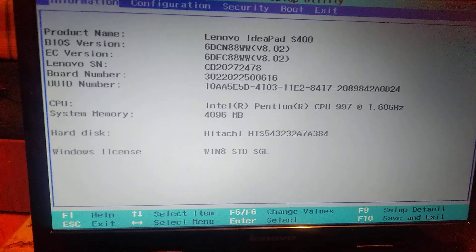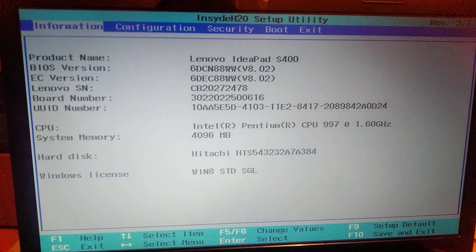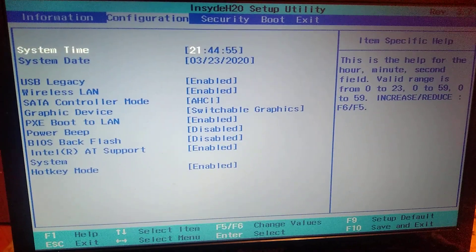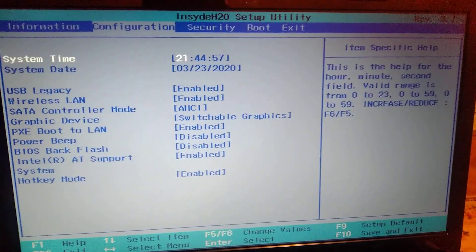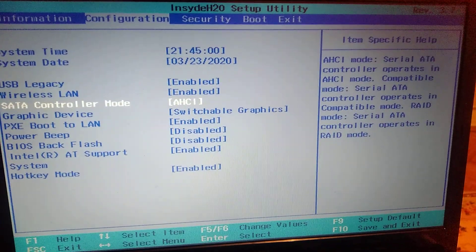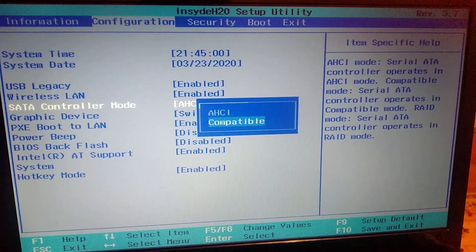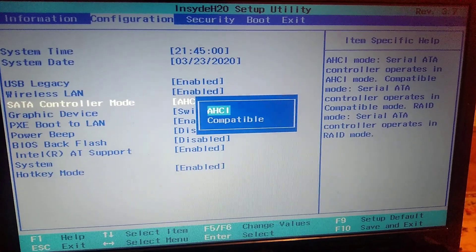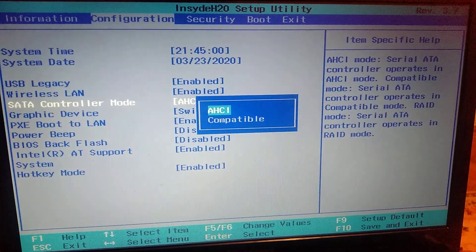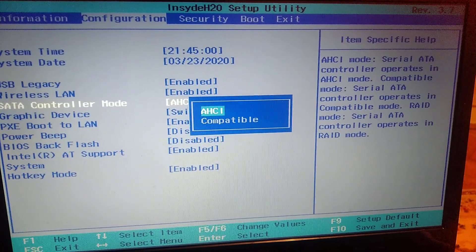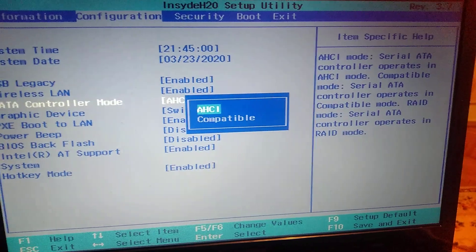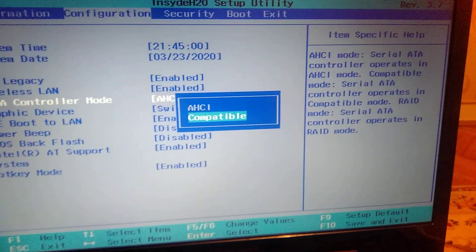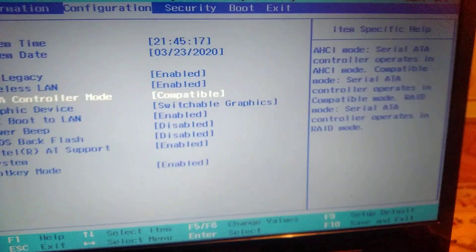After you enter to BIOS, you need to go to SATA controller mode. Here you choose, if you see not AHCI but SATA, you will see here second SATA or compatible.